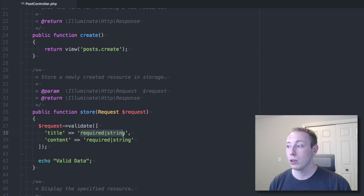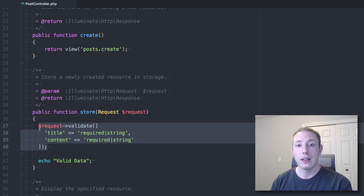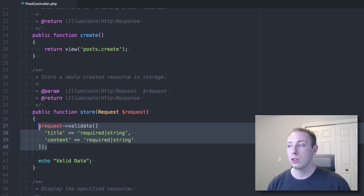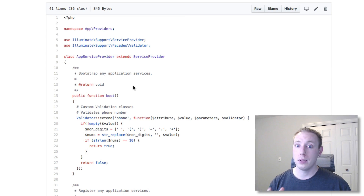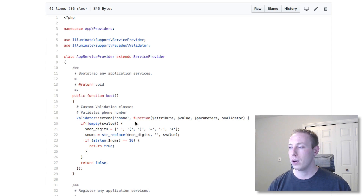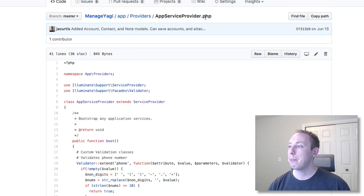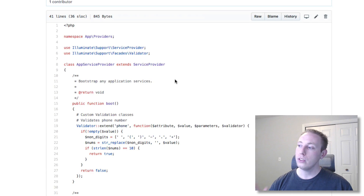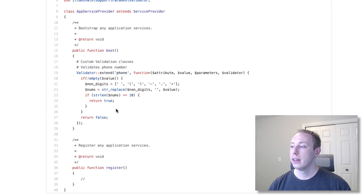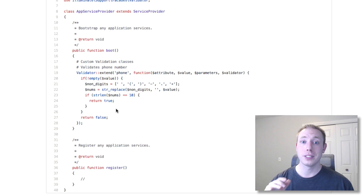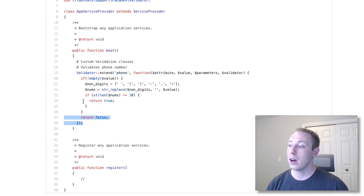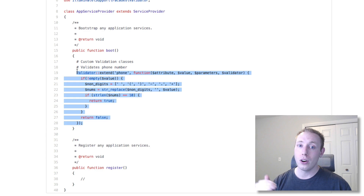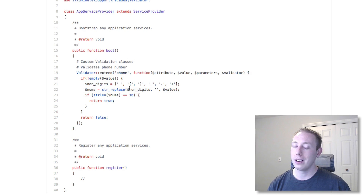So the question is: how do you create a custom validation rule you can run with your validate command? The old way involved the AppServiceProvider. You had to put all your validation rules inside the AppServiceProvider's boot function, which was less than ideal — if you had multiple rules it all got bloated into that one function.